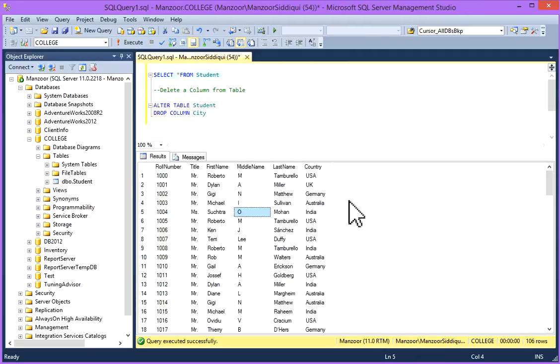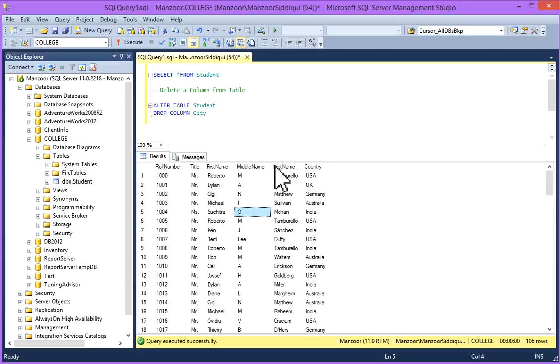So now you can see this city column is deleted. This column is dropped from this table.